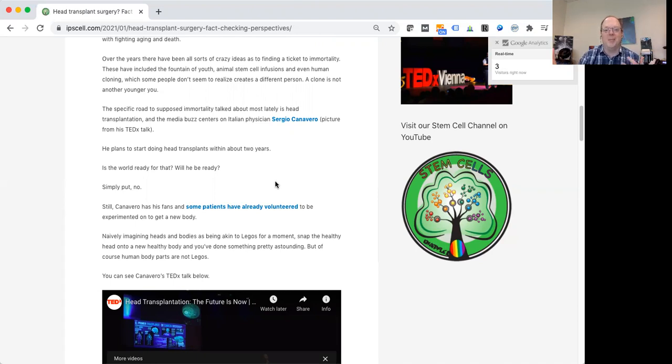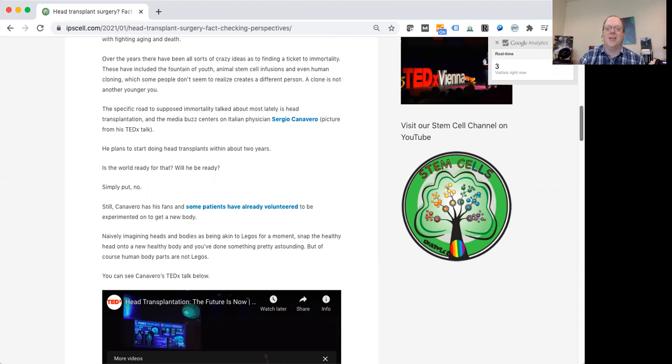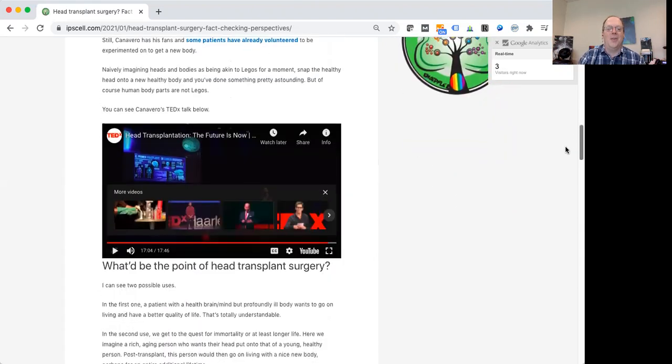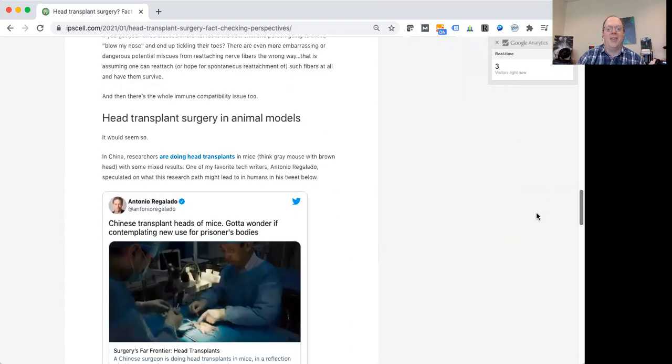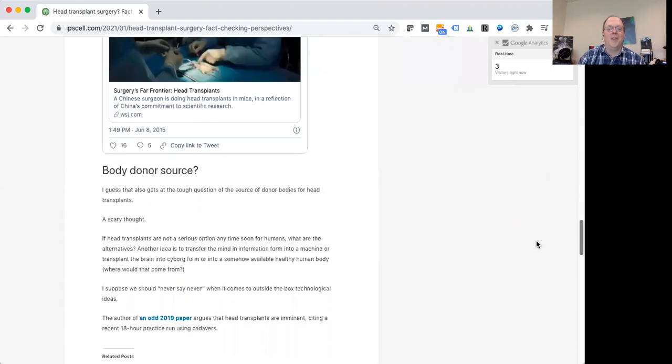With these head or brain transplants, we're talking about all the blood being gone for quite a long time while this presumably lengthy procedure to reattach it to another body is undertaken. So it's hard to imagine the brain coming out of that in very good shape at all.